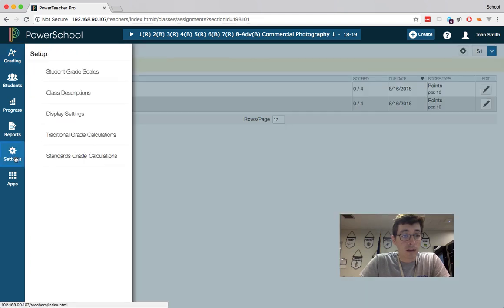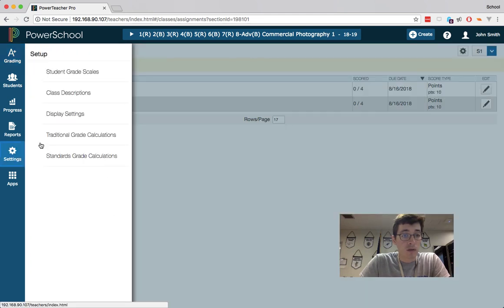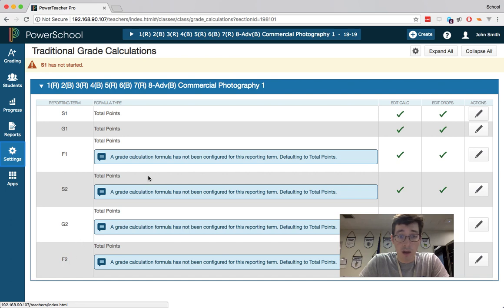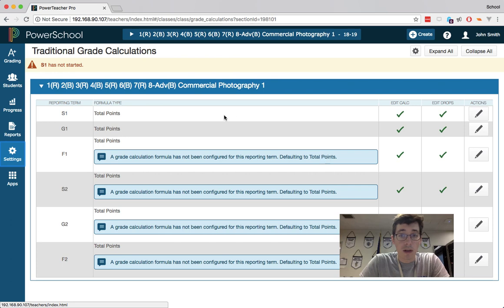I'm going to go into settings and do traditional grade calculations. When you go there you can see all the terms listed for semester 1, grading period 1, final 1, semester 2, G2, and F2. Yours will say on each of these a grade calculation has not been configured, so it's using the default.